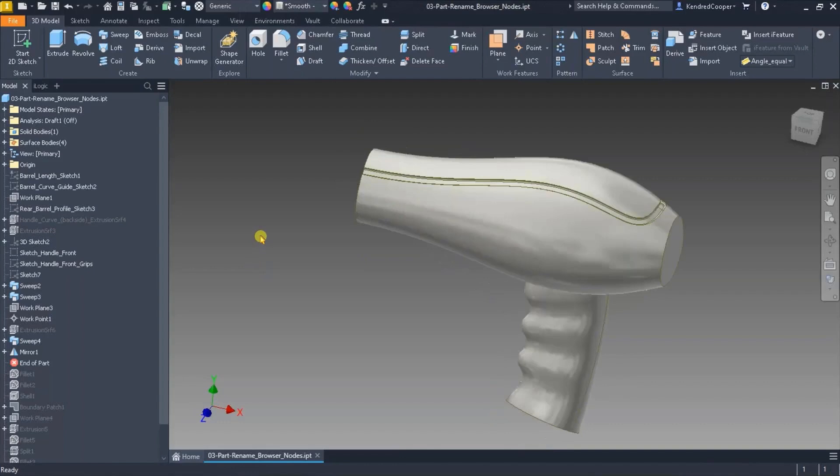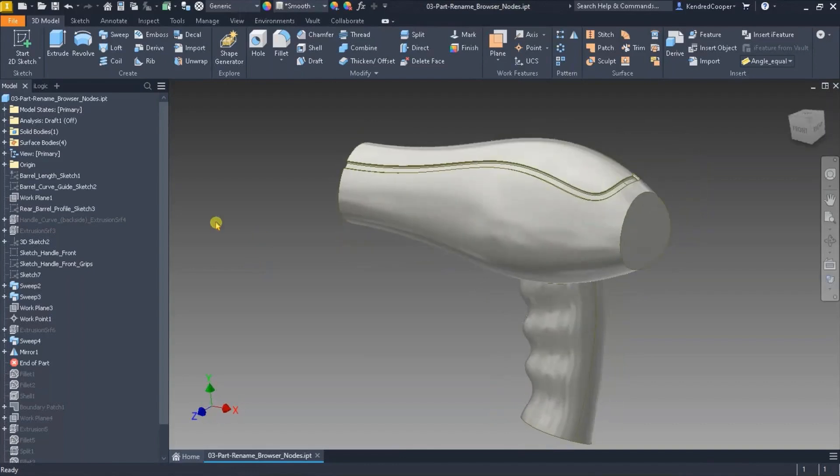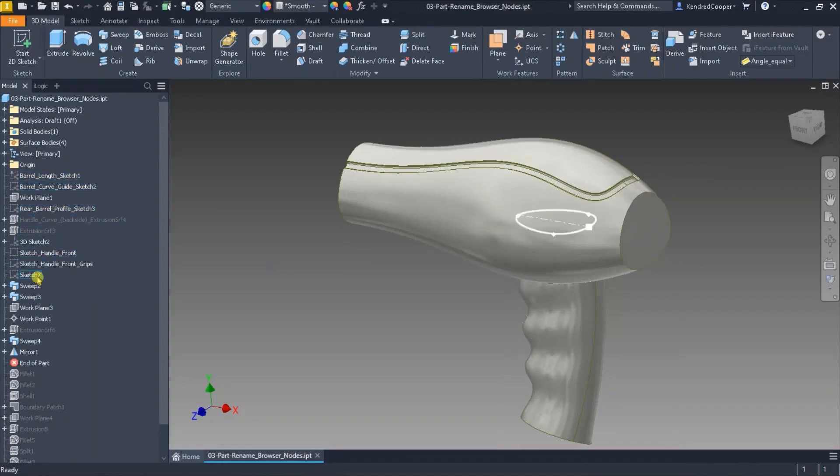So you notice looking at this particular hair dryer model, I've got some of these items have been renamed. There's a barrel length. There's a barrel curve. Some of them have not.